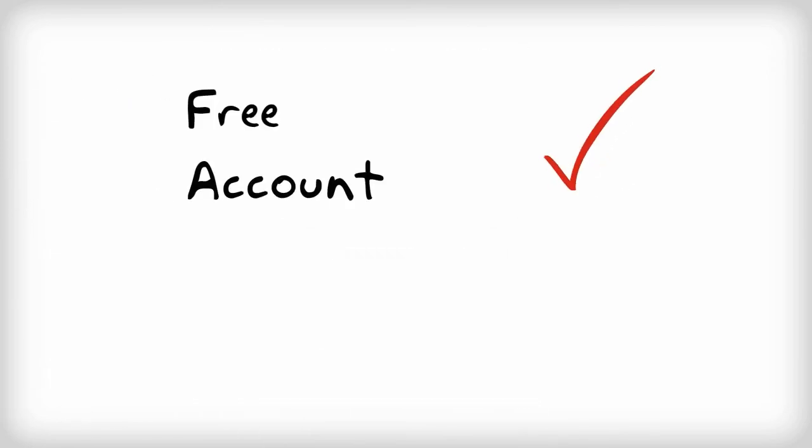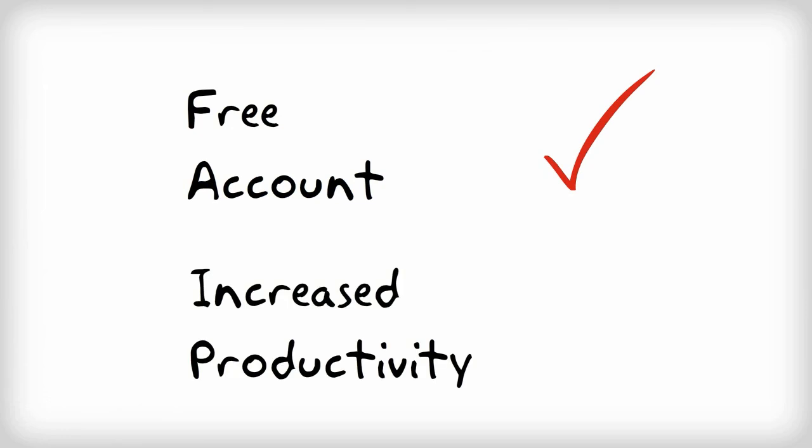Start your free account today and see an immediate increase in productivity and the speed at which your projects are getting done.